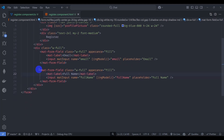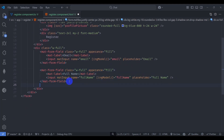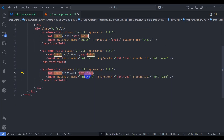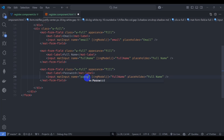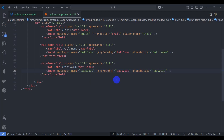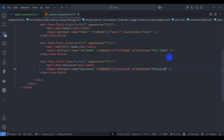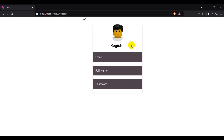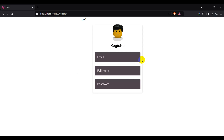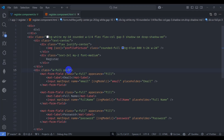Let's add another input by duplicating and renaming it for password. Set the name, ngModel binding, and type to password. Save it — we can see the password field in the browser.